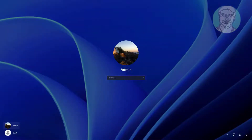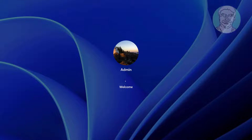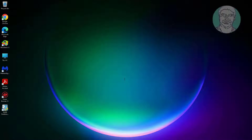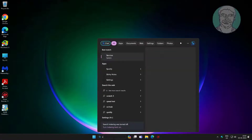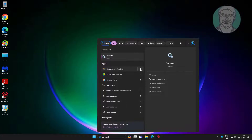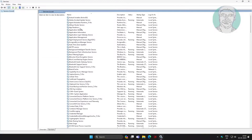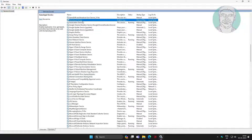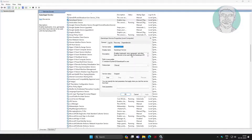Step 4: Restart the system, then open Services. Open Game Input Service, change the startup type to Automatic, click Start, click Apply, click OK.